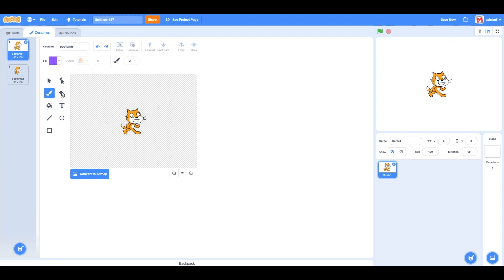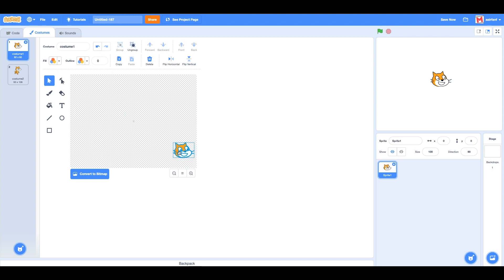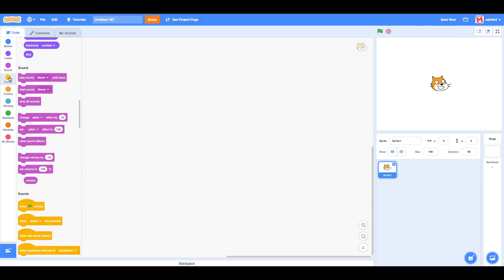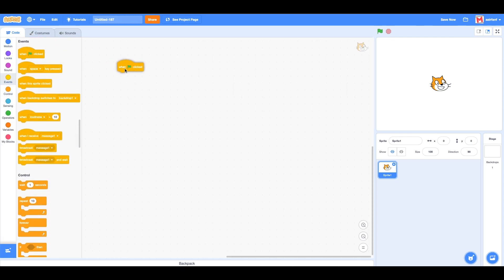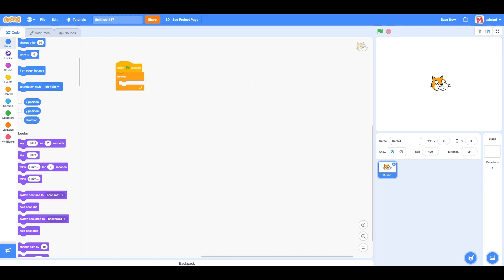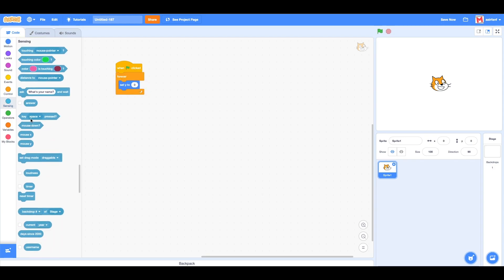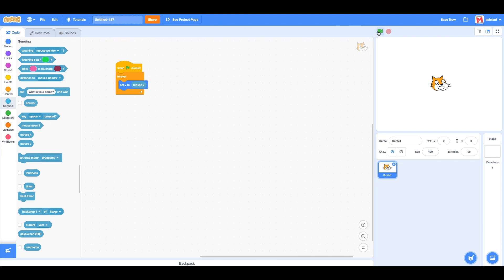Then we can move it to the center. We're going to drag in a 'when flag is clicked', go into forever, drag in a 'go to' motion, drag in 'set y to', and then go into sensing.